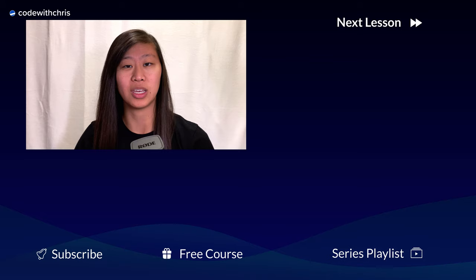Be sure to like and subscribe and tune in next week when we deploy our API to Heroku.